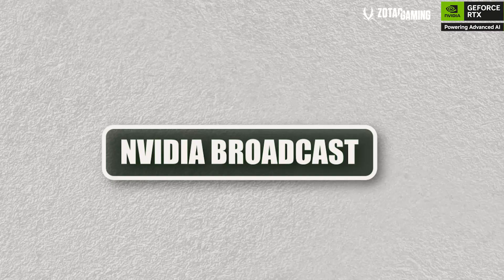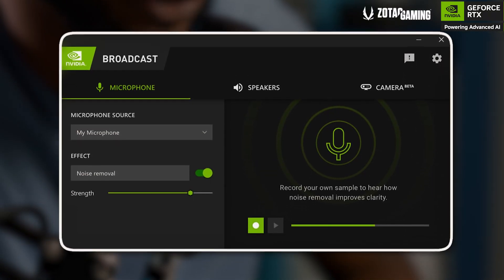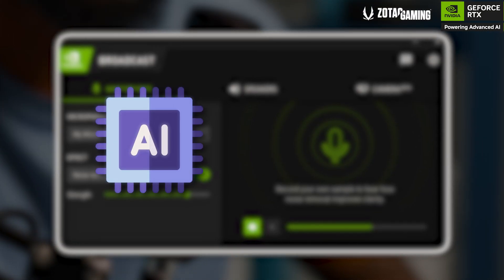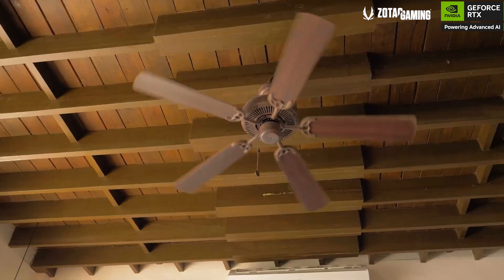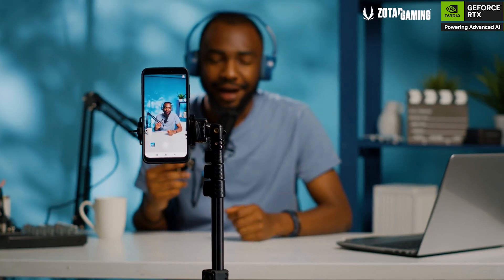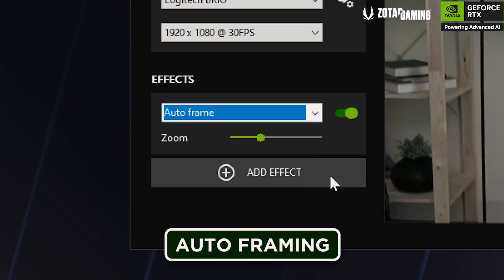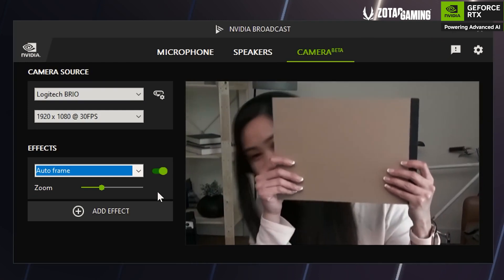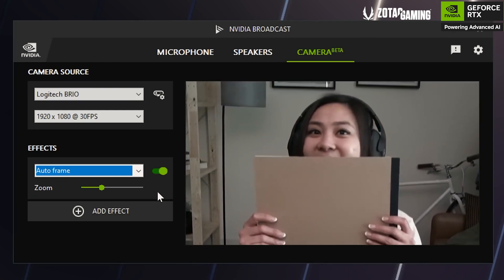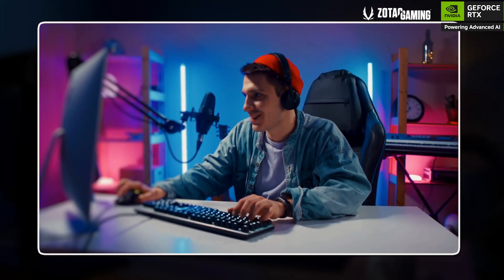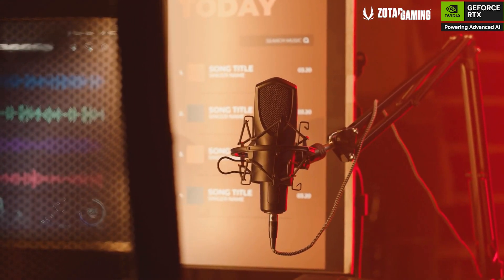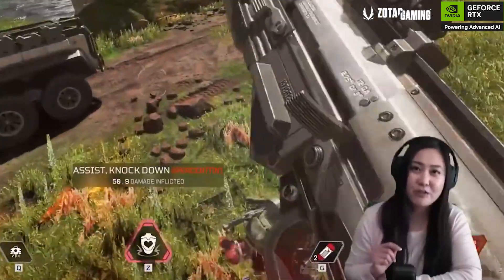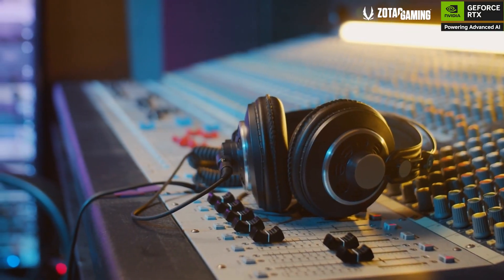First off, we have NVIDIA Broadcast. With real-time noise removal, AI automatically filters out background sounds like keyboard clicks or a noisy fan, so your voice stays crystal clear. With virtual background and auto-framing, Broadcast can simulate a green screen and keep you centred in the frame, even if you move around. Whether you're in a Zoom meeting, streaming on Twitch, or recording a podcast, you get professional quality audio and video without expensive gear.